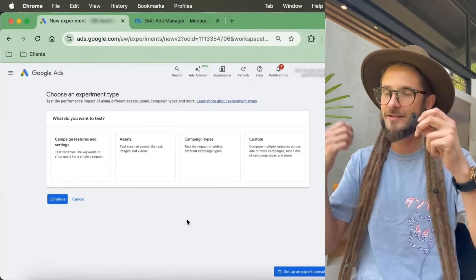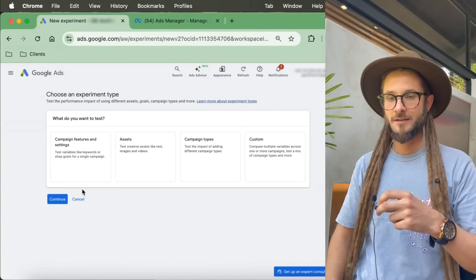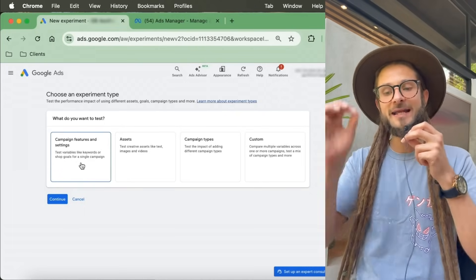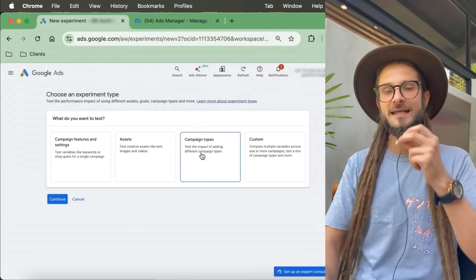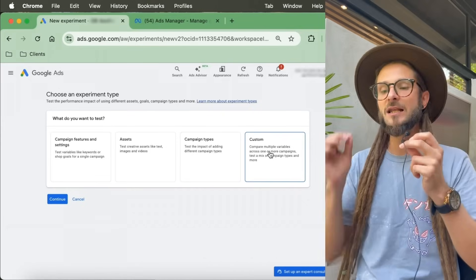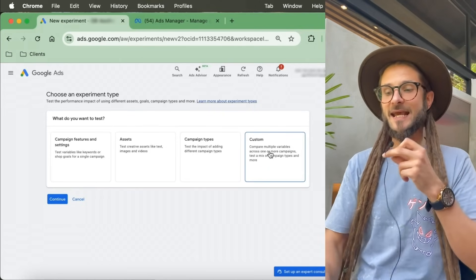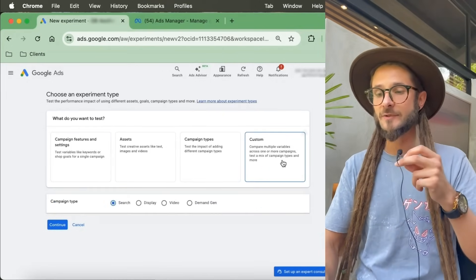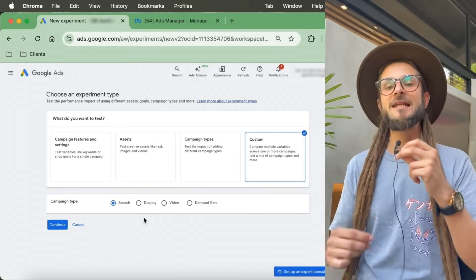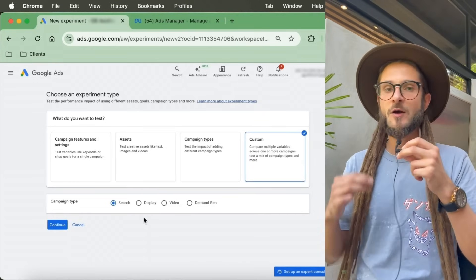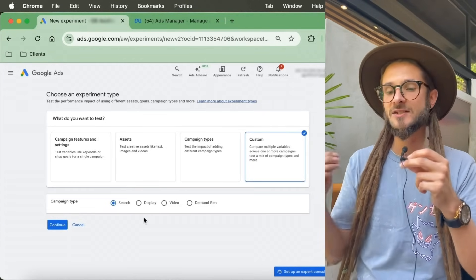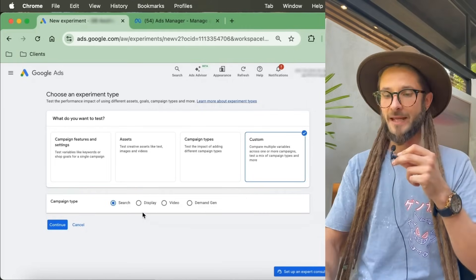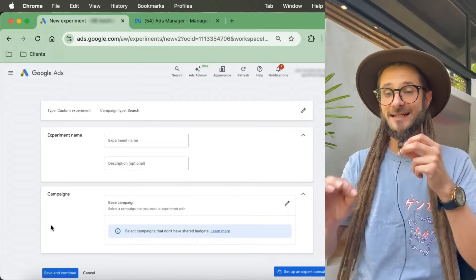We can even run tests on AI-based campaigns like Performance Max, although I would say that the testing around that is a little bit limited still right now. But Google is working on it to increase effectiveness. We've got campaign features and settings, assets, campaign types, and custom. We like to play with custom because we can tailor the tests a little bit more. For this particular example, we want to test whether or not a target CPA in a search campaign is better than not having a target CPA.